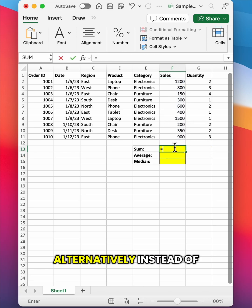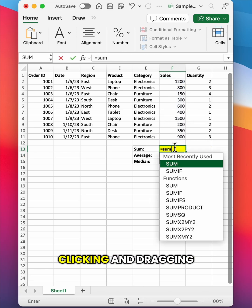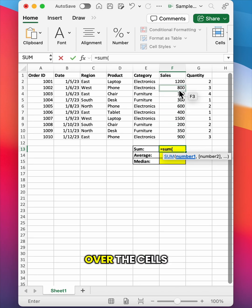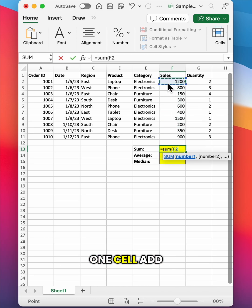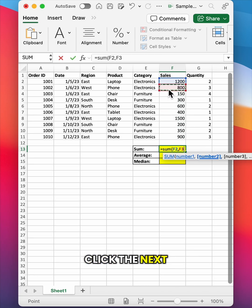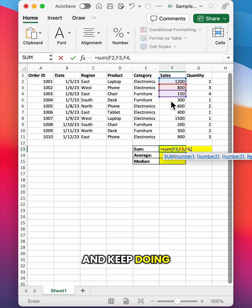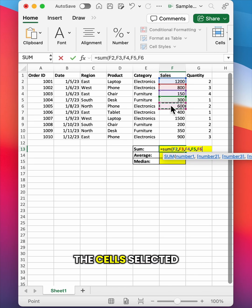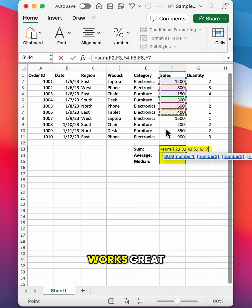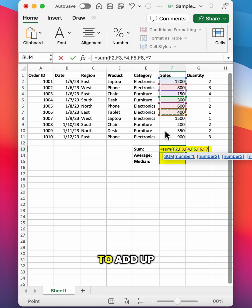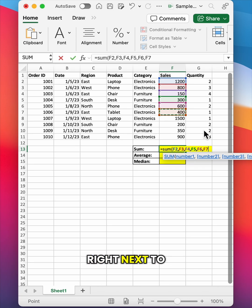Alternatively, instead of clicking and dragging over the cells you want to sum, you could click one cell, add a comma, click the next cell, add a comma, and keep doing that until you have all of the cells selected. So this method works great if the cells that you want to add up are not all right next to each other in your spreadsheet.